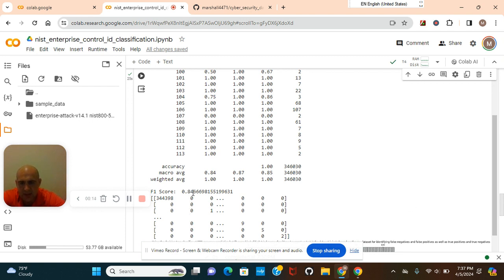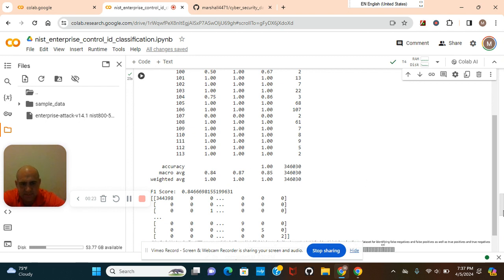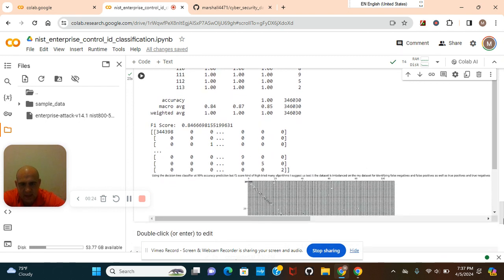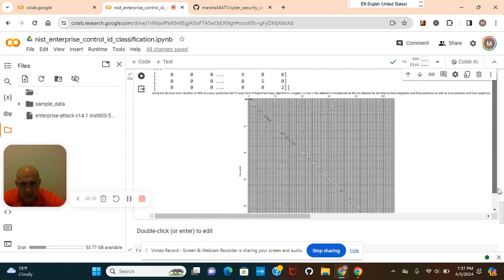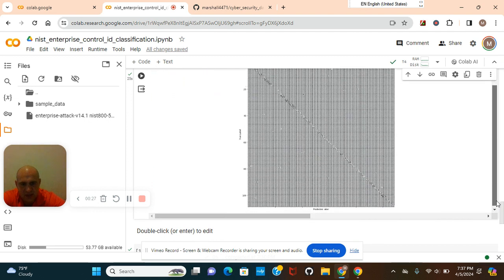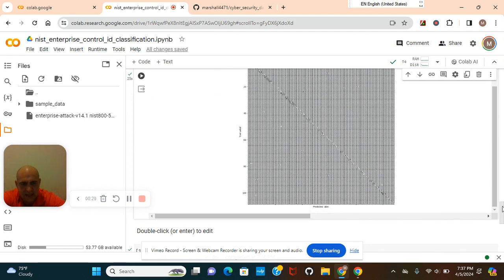We're going to build a very accurate cybersecurity model using this dataset. It's going to have an F1 score of 84% and 100% accuracy. We're going to build a big confusion matrix because it's got so many classes.